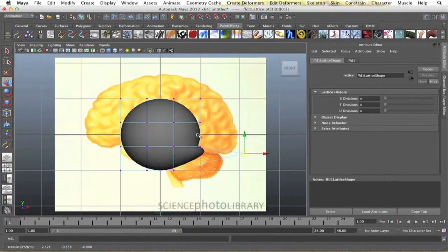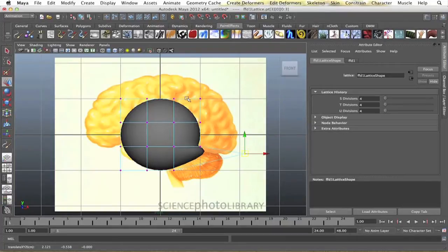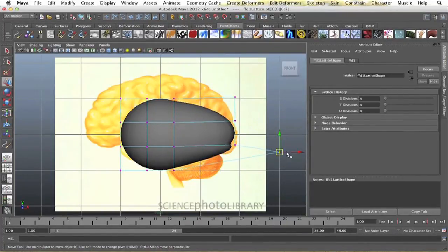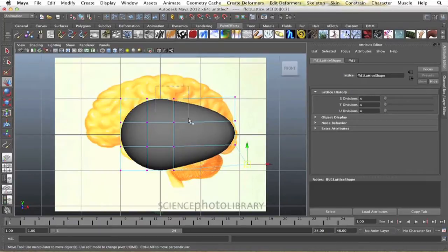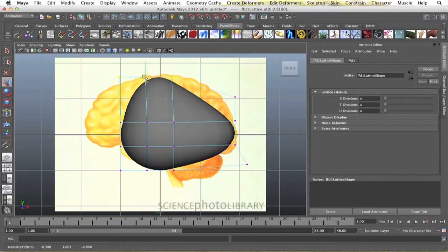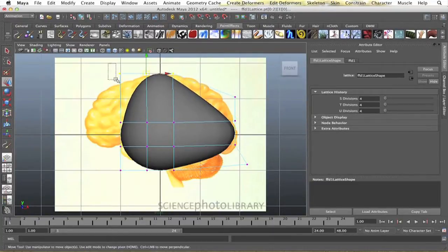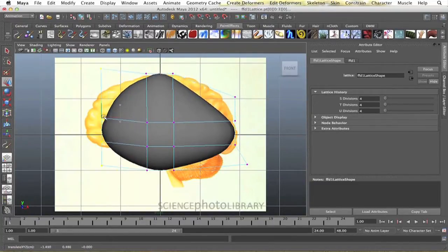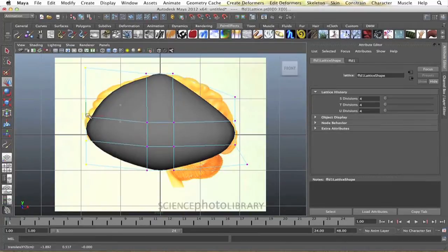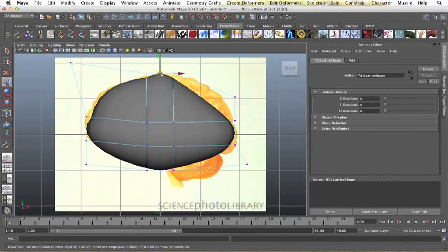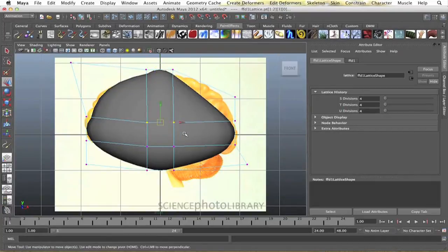I'm not going to worry about the medulla, whatever the hell that's called, for now. But yeah, you know, drag these points around, get them into place, whatever you want. Might need a few more points actually, underestimated, but yeah, I'm just basically forming the brain.